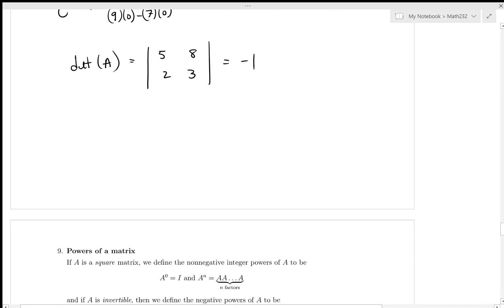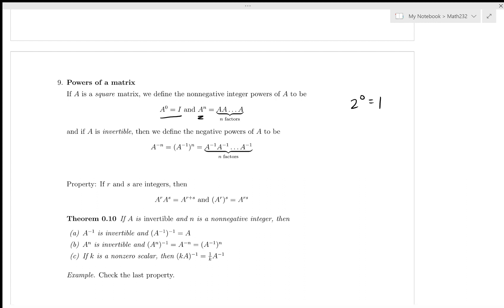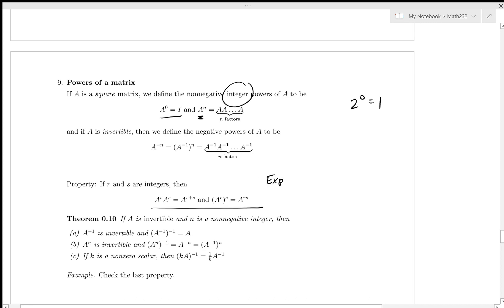We can take powers of matrices. A⁰ = I, and Aⁿ means multiplying A together n times. If A is invertible, we can define negative powers. The exponent laws are the same as for numbers: Aⁿ · Aᵐ = Aⁿ⁺ᵐ, etc.